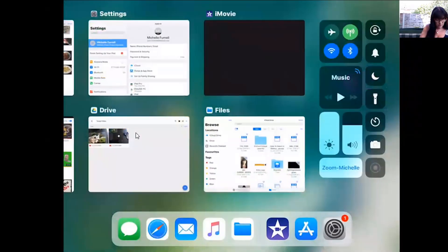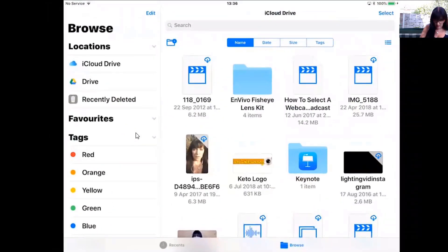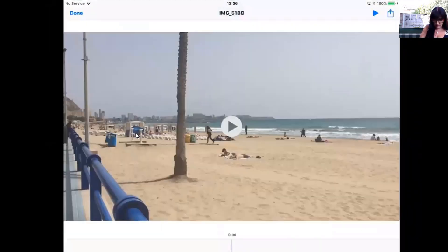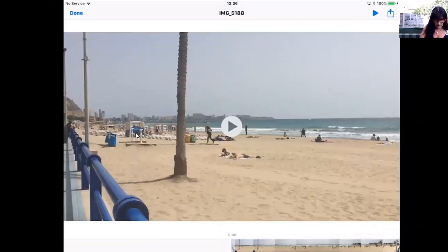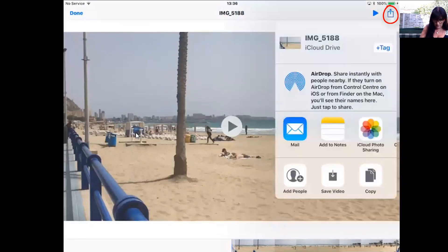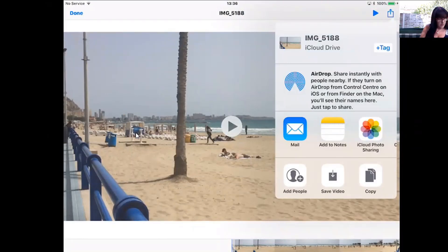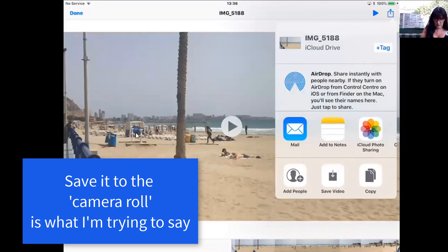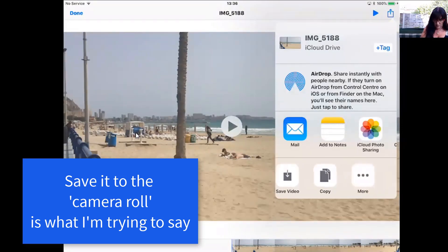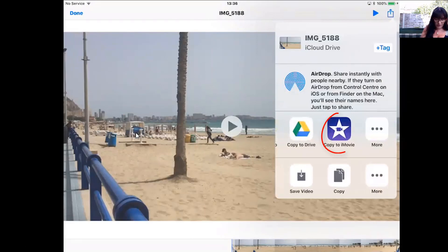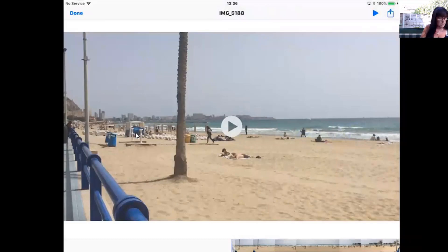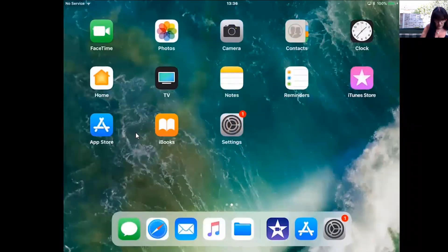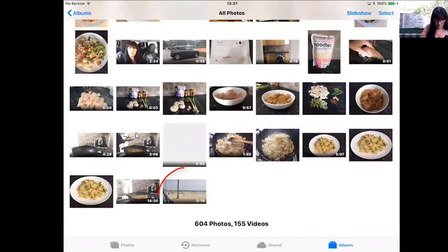So what we need to do, the same as when we do it with Google Drive, is find it in the Files: image 5188. Then click that one, and then we can either save the video down here, which will save it to our photos, our iPad, or you can copy to iMovie. Let's have a look if we can save it to our camera roll first of all. And now let's have a look in our photos. Yep, there it is.